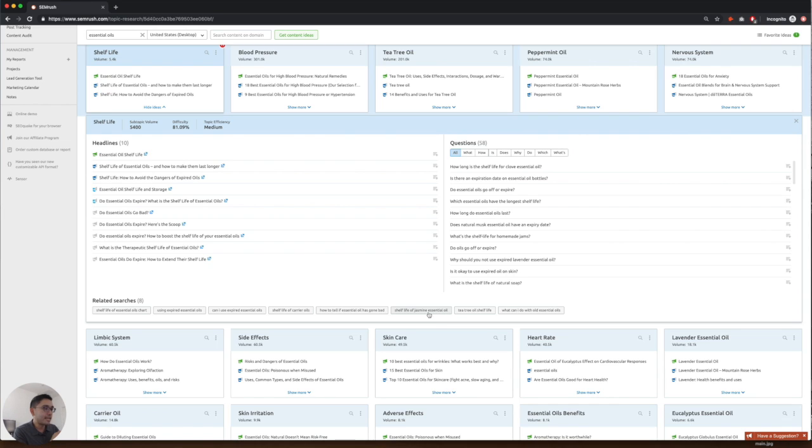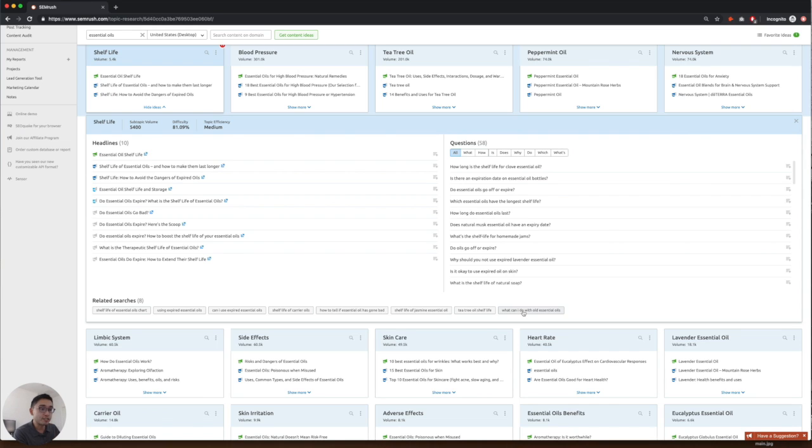So maybe list out one for jasmine essential oil, tea tree oil, and have a section explaining what you can do with old essential oils. Your page can also answer the top questions.